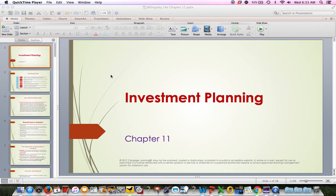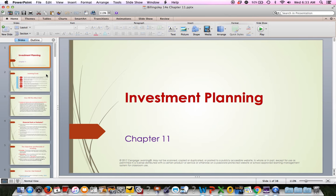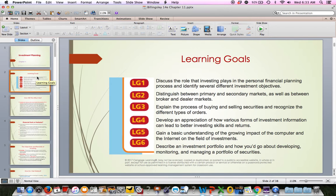We're going to Chapter 11. Chapter 11 deals with investment planning. You can see here that we have several activities and several learning goals to go over in this chapter.